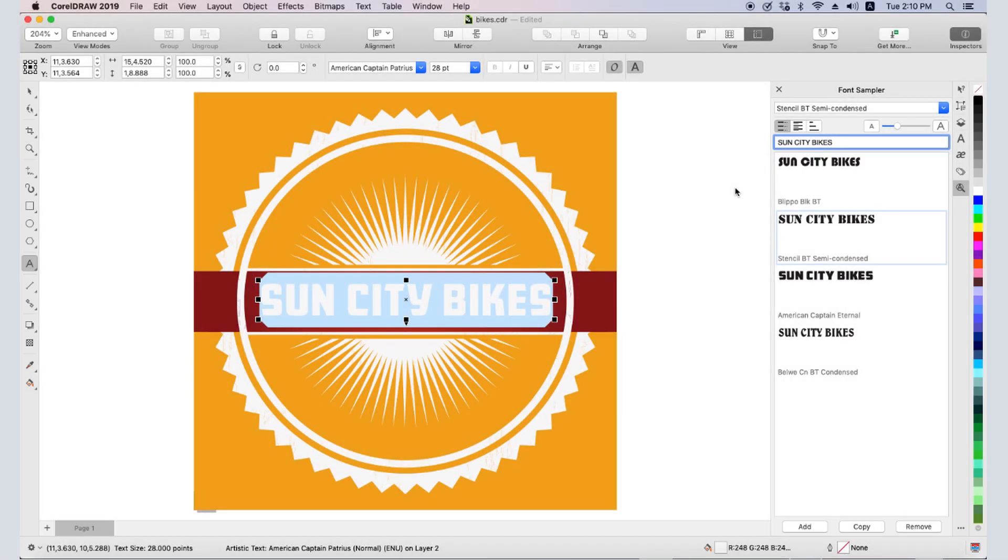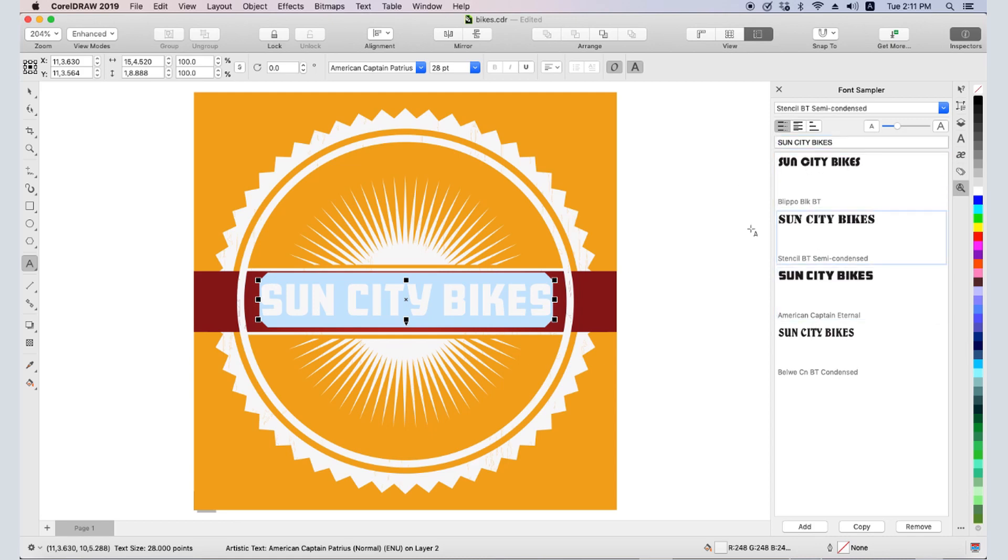In this tutorial, we'll cover installed versus non-installed fonts, finding and filtering fonts, and font comparison.